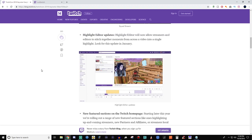Highlight Editor Update. Highlight Editor will now allow streamers and editors to stitch together moments from across a video into a single highlight. So this is going to be coming out in January, and I think this is freaking sick because you'll have one stream, and if you have multiple epic moments in that stream, it will highlight it. And I was watching the panel for it, and they were saying that they eventually want to have it for if you get a raid, it will pop up in the Highlight Editor. Different type of cues, followers, subscribers, bits, and stuff like that.